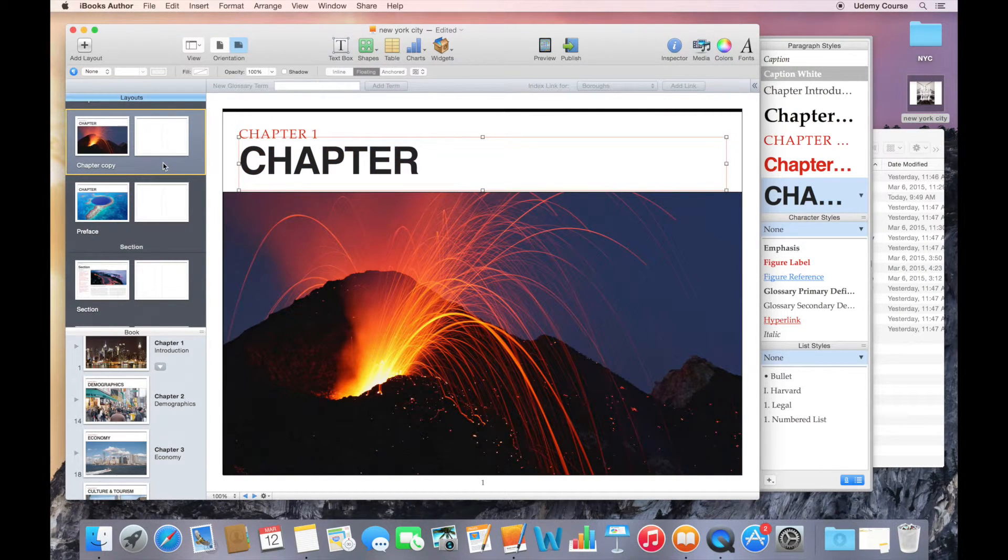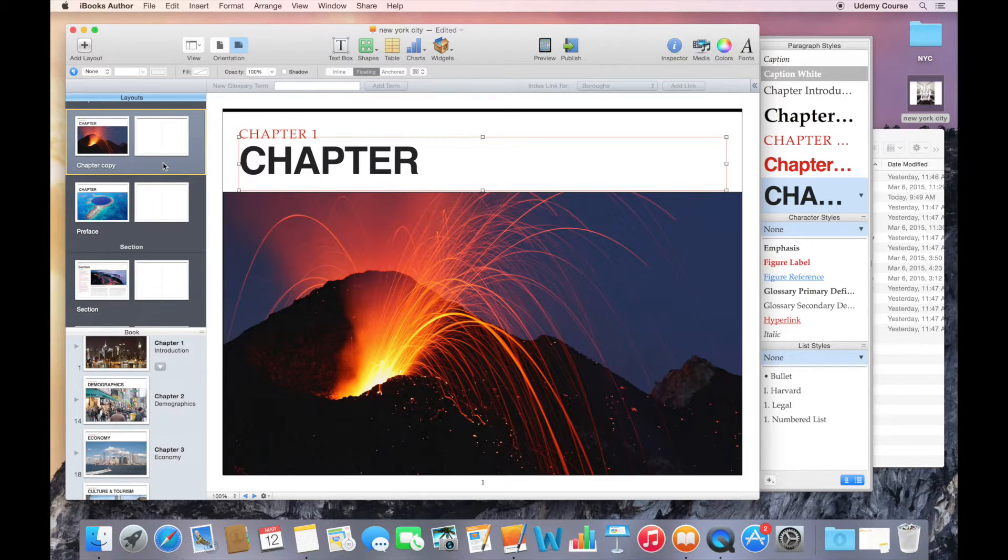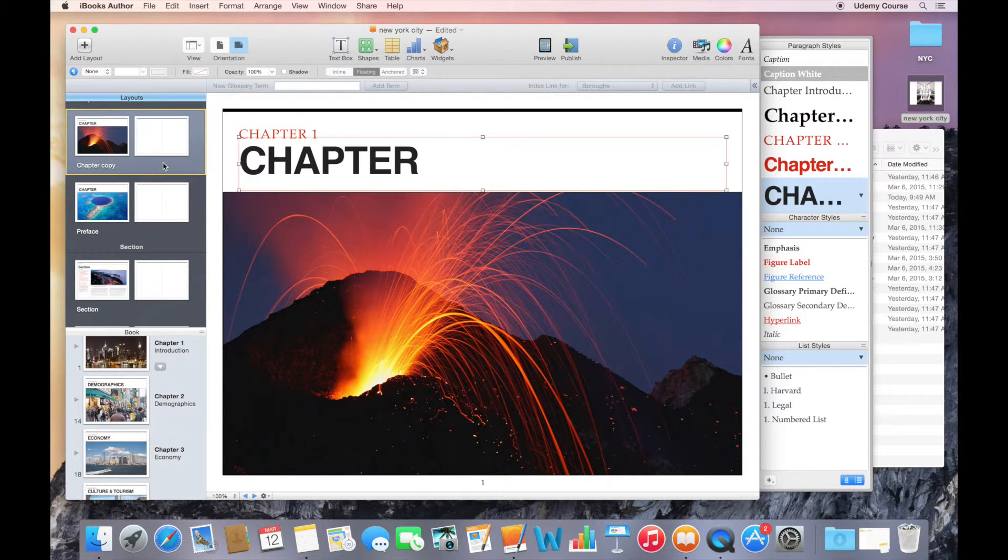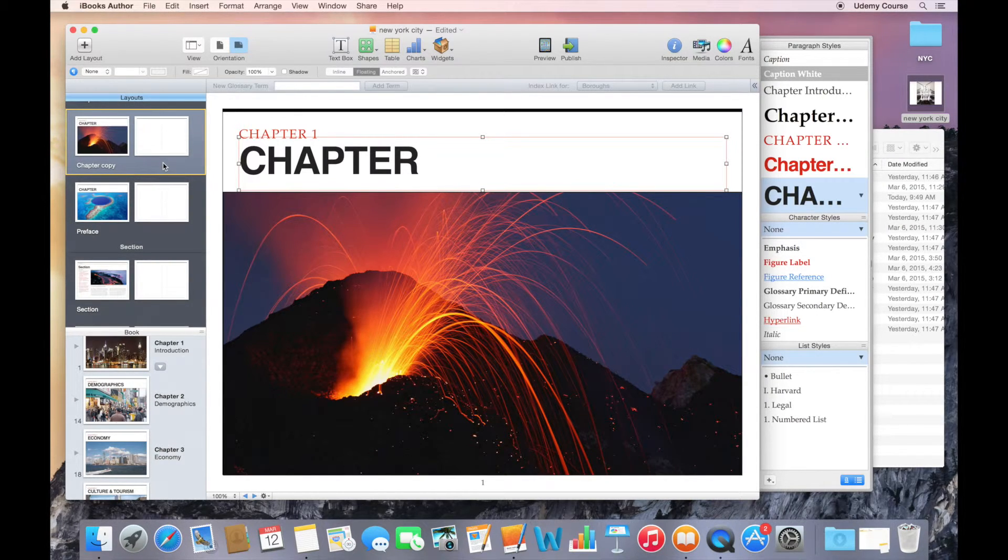That's a very quick look at modifying layouts and styles. And there's a lot more that you can do here.